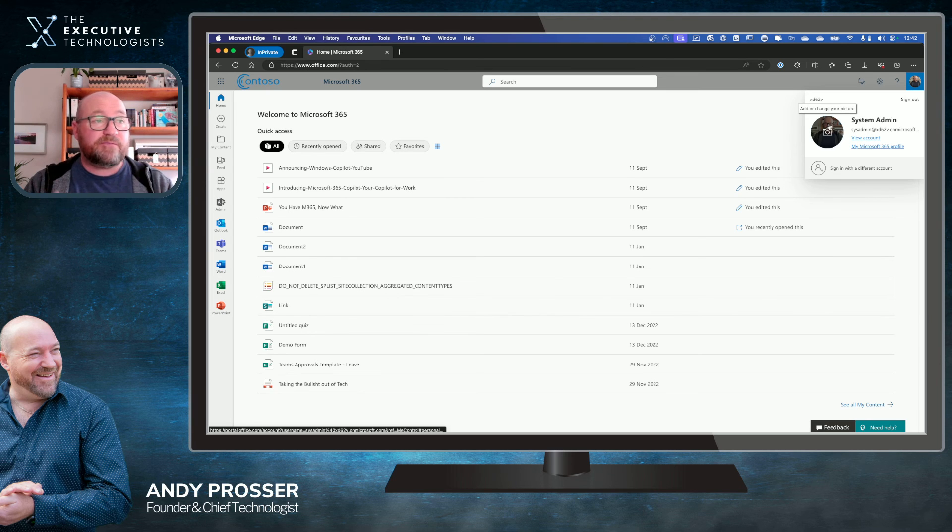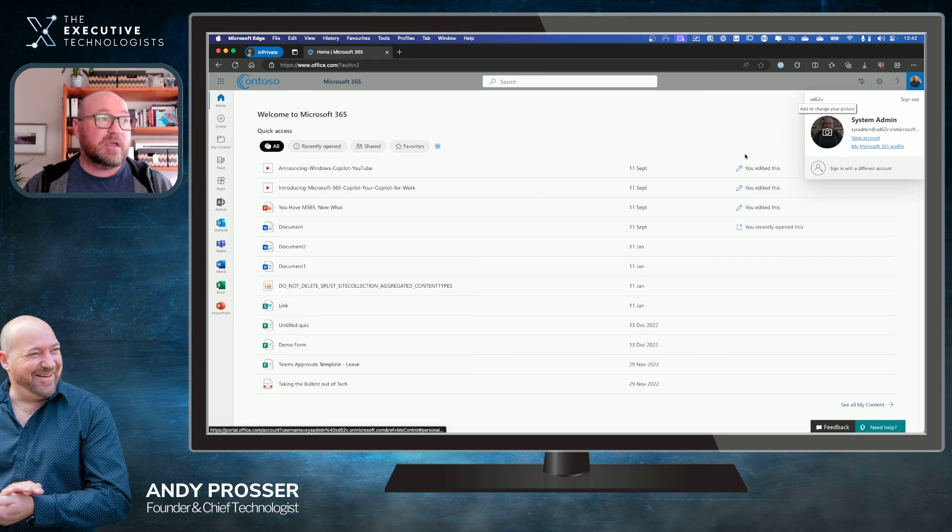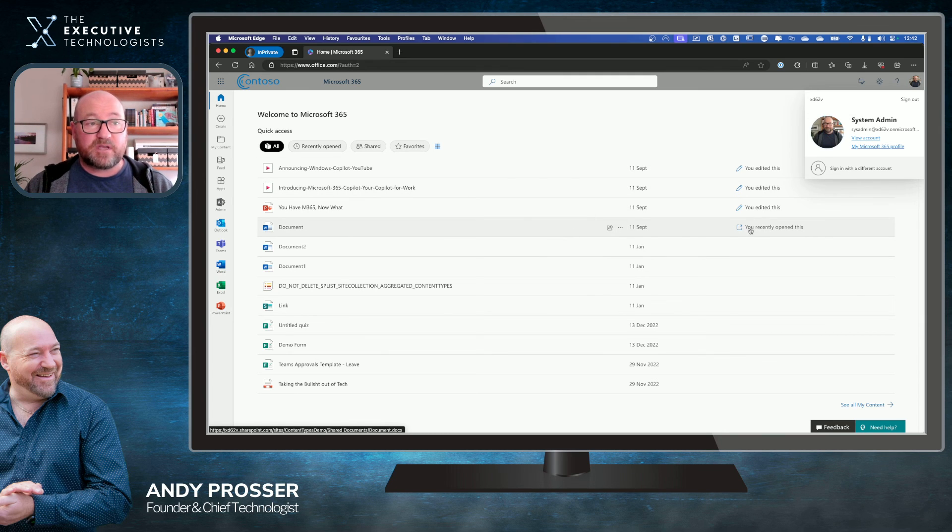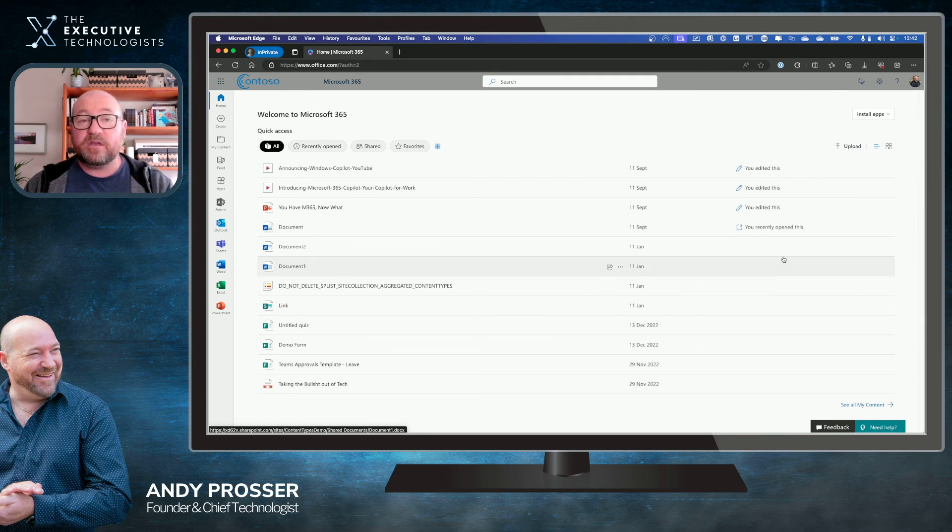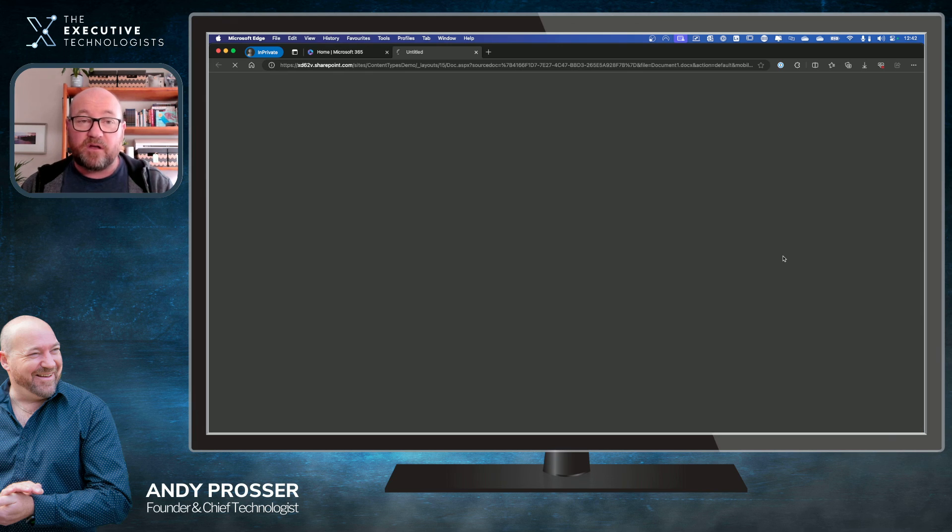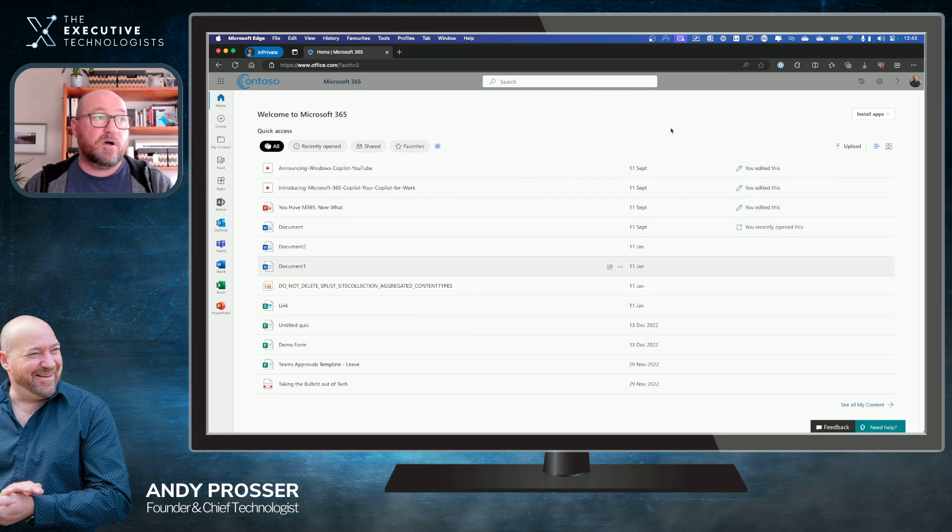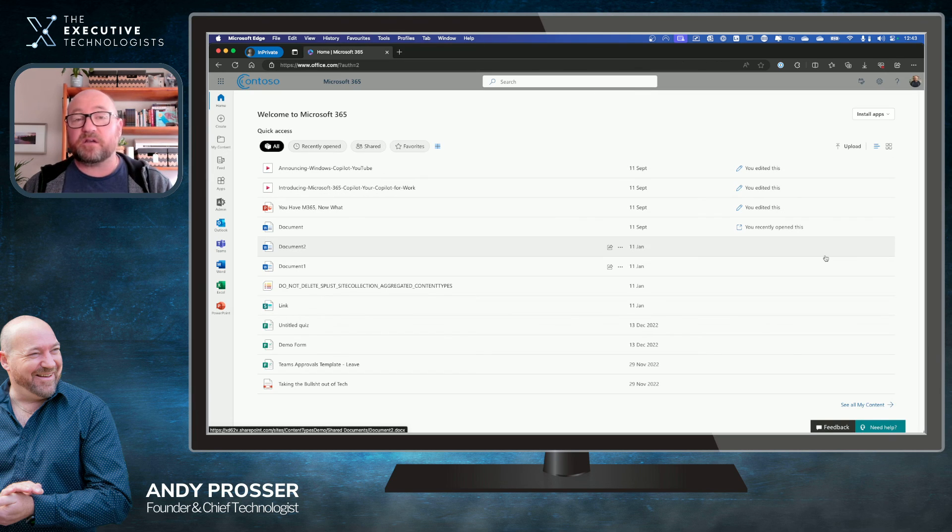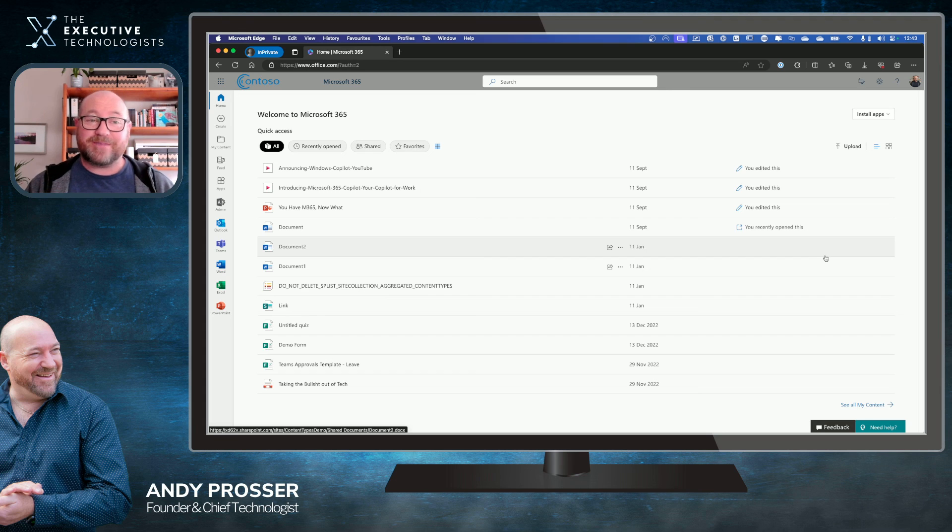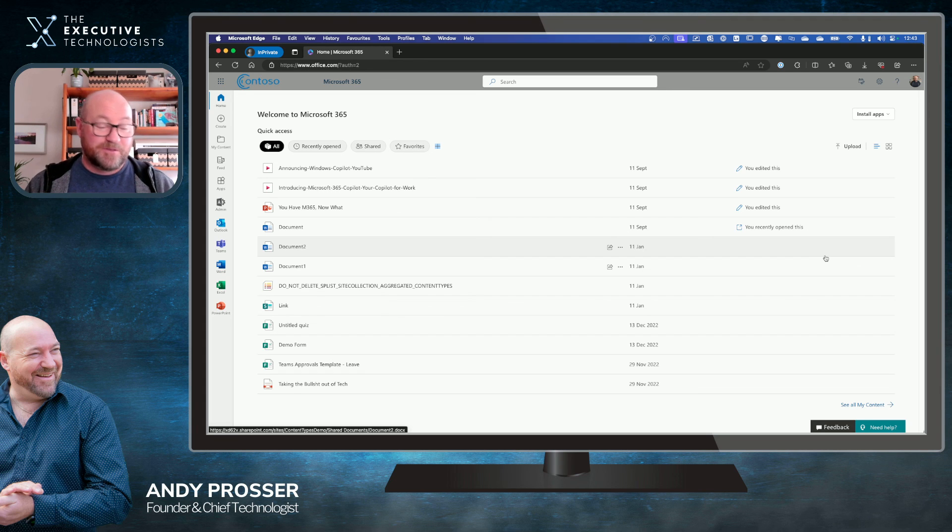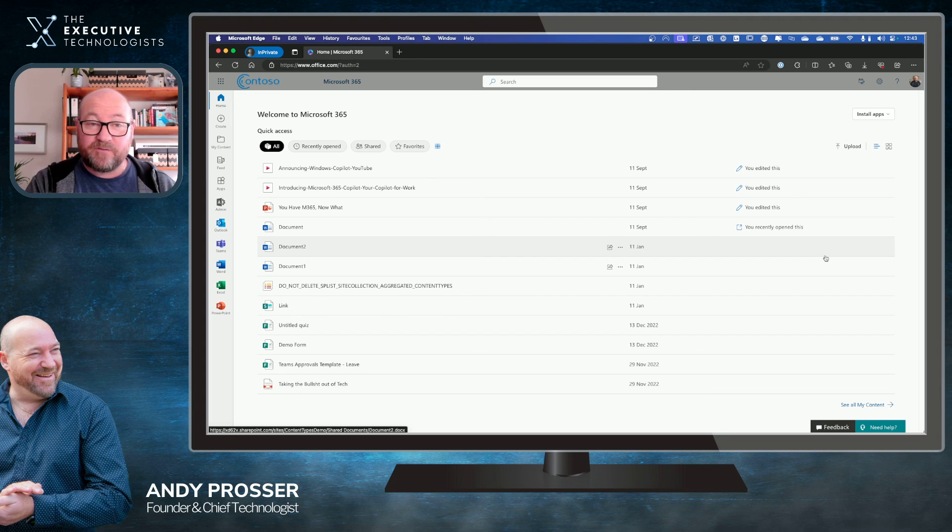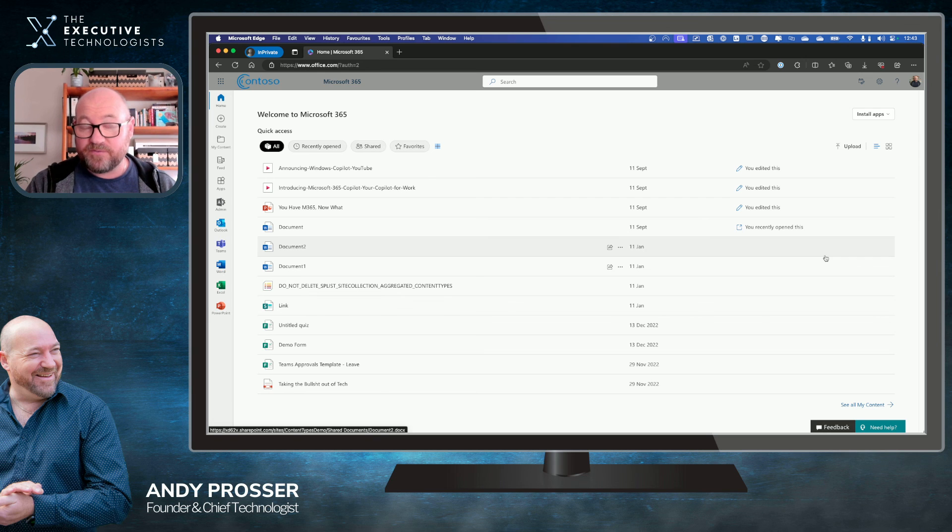But every time your name is presented there, and we find a representation of that, you'll eventually see your photo over that particular content. Right? That's how we do it. Nice and simple. So go and add your profile photo today to your Microsoft 365 account.